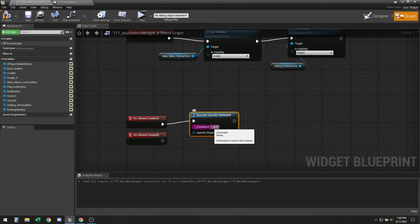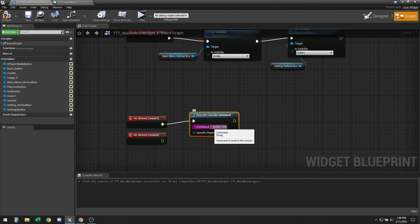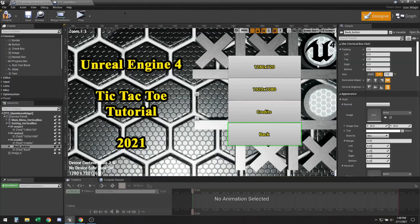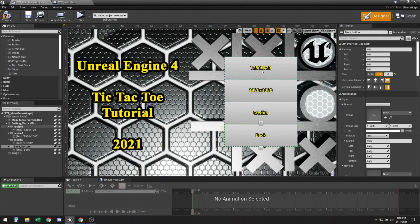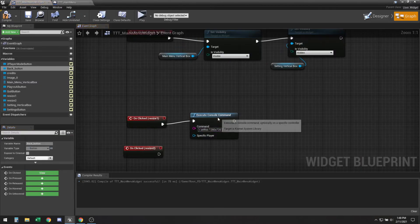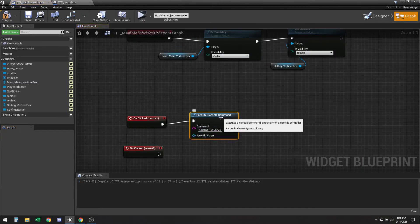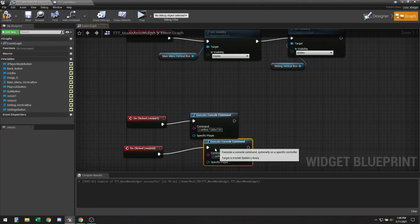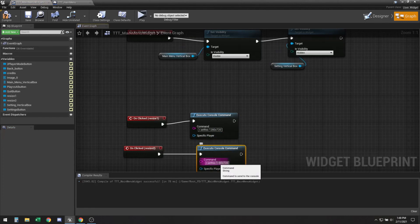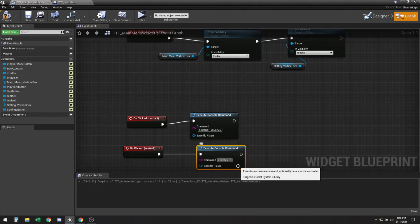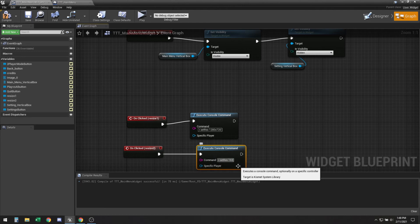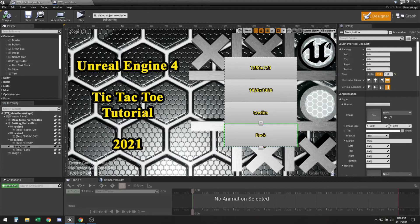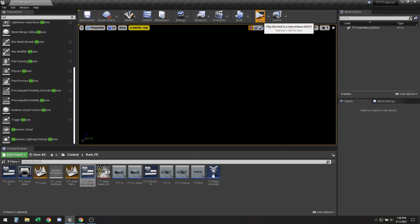So for this we're just going to use execute console command and we're going to use the console command r dot set res, which stands for resolution. So that was our first resize which is what we have mentioned there. And then we got to do a similar one but this time we're going to do 1920 by 1080. Okay compile and save this one.